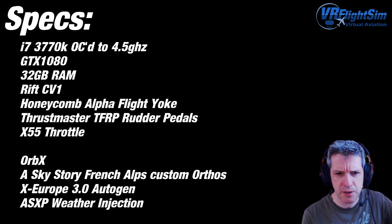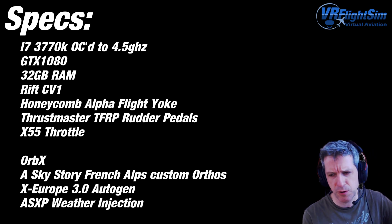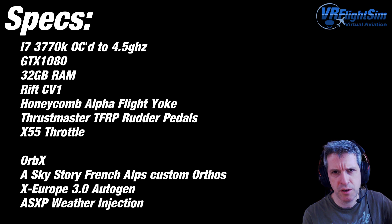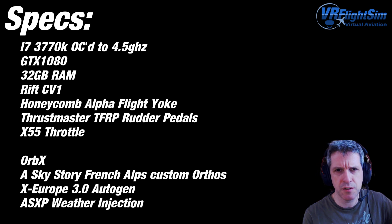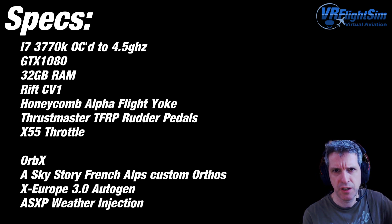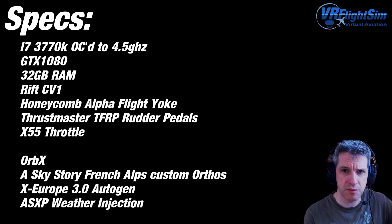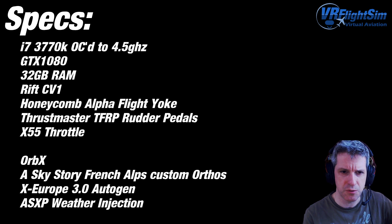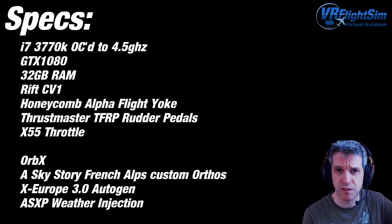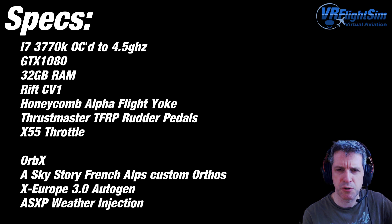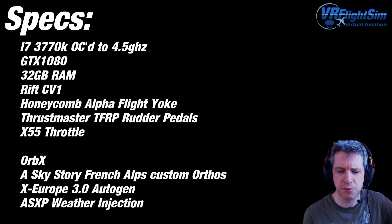Thrustmaster TFRP rudder pedals. You have to set up quite an aggressive curve to deal with the fact that it's oversensitive in X-Plane. So I like the pedals, but I don't like the oversensitivity. And I think probably I need to upgrade those. They're a little bit Fisher-Price.